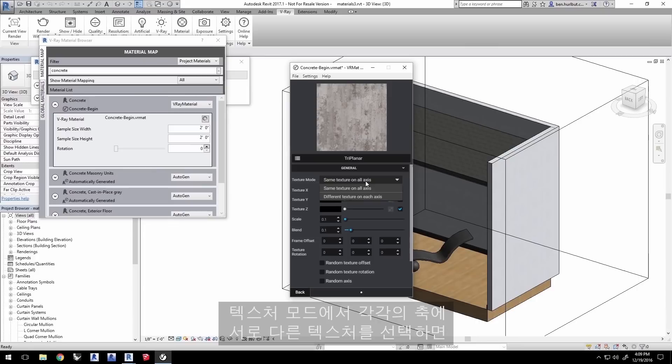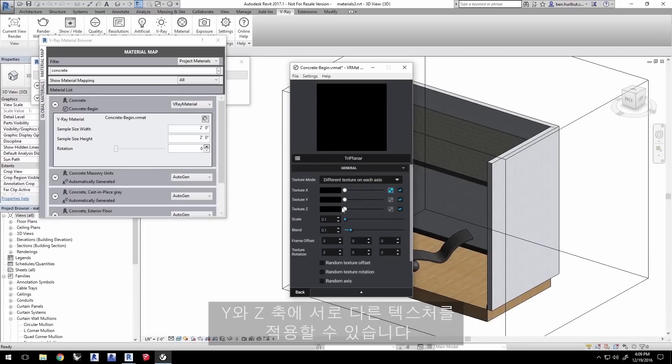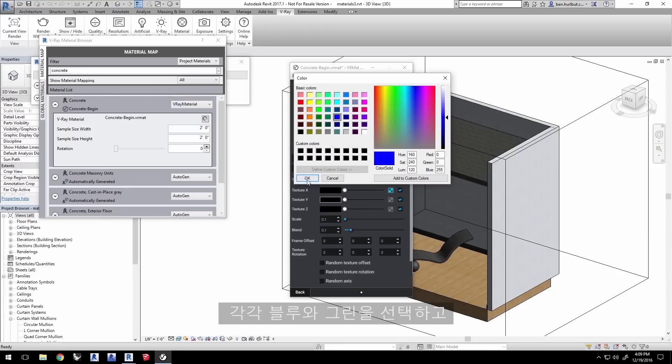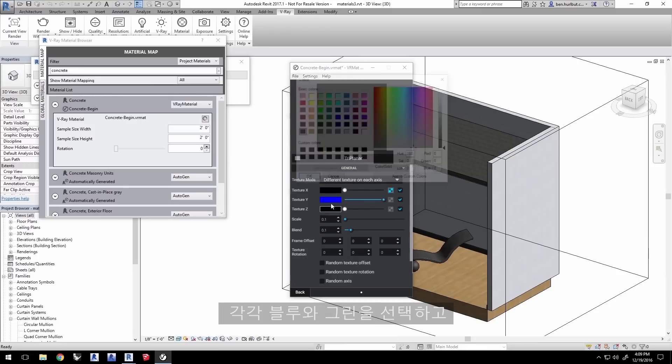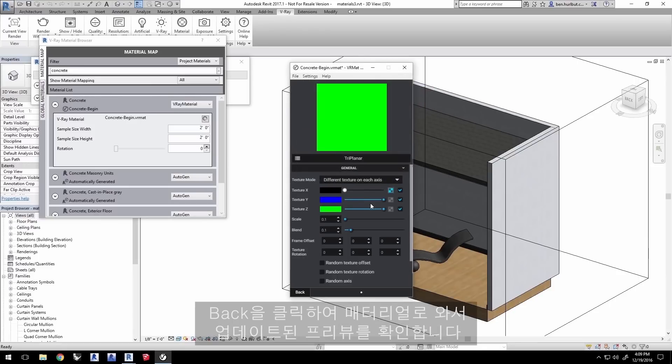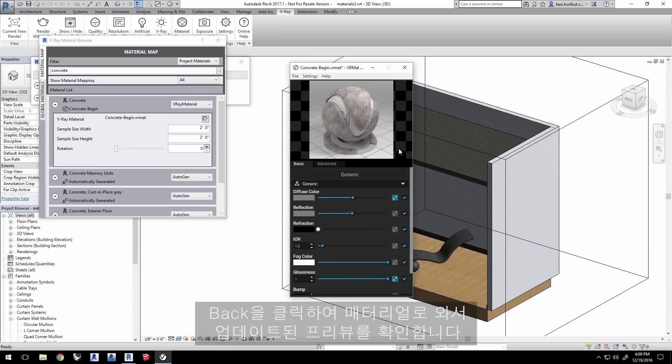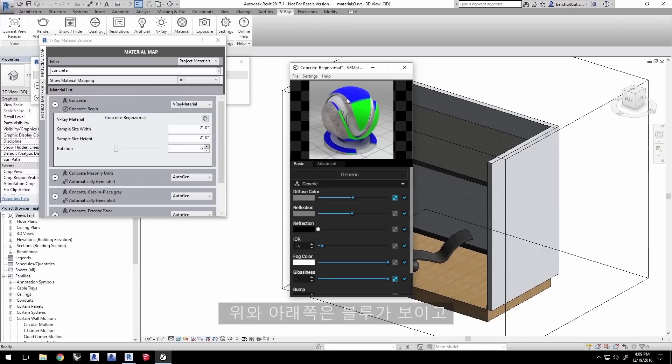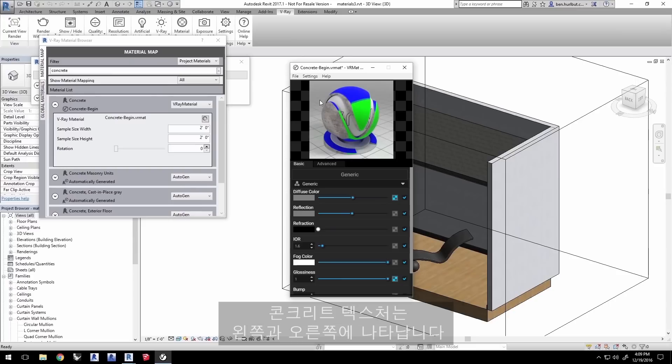In the texture mode, select different texture on each axis and that allows us to insert something different for the Y and Z axes. I'm going to pick blue and then green for each of these and then click back to get to the material to see the preview update to show how the triplanar is applying the textures and blending between them. Blue, as you can see, is on the top and the bottom, green is on the front and back, and the concrete texture is on the left and right sides.